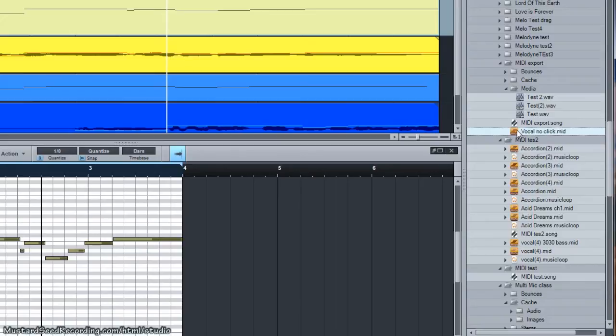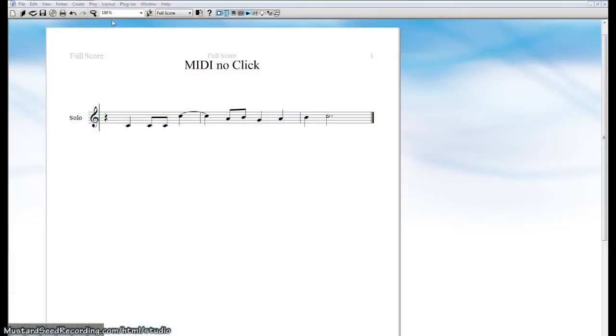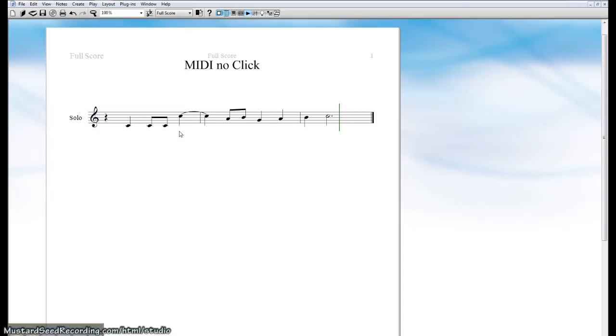I'm going to go ahead and drag that into a MIDI, a notation program, and see what we get. Let's see what we get for results. Okay, so you can see we've got some different timings, and going across the measure, where we wouldn't expect it to be.